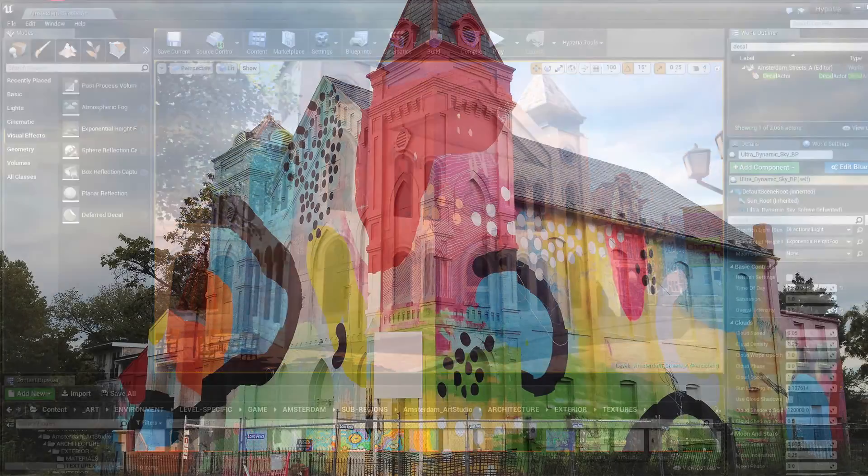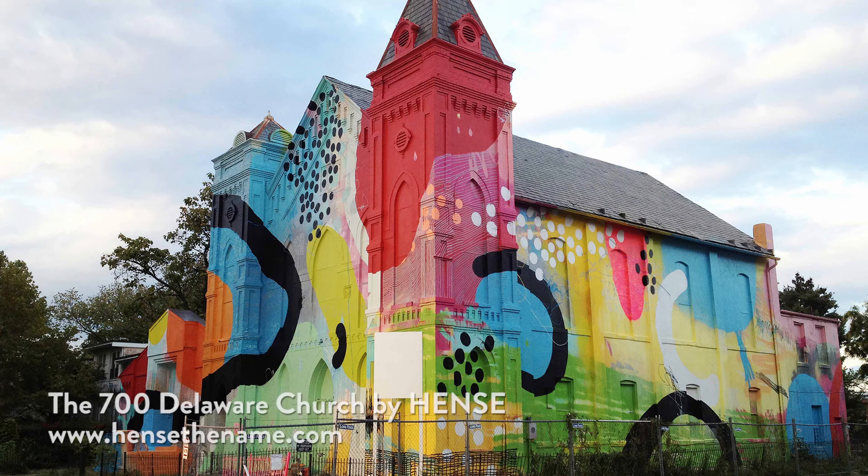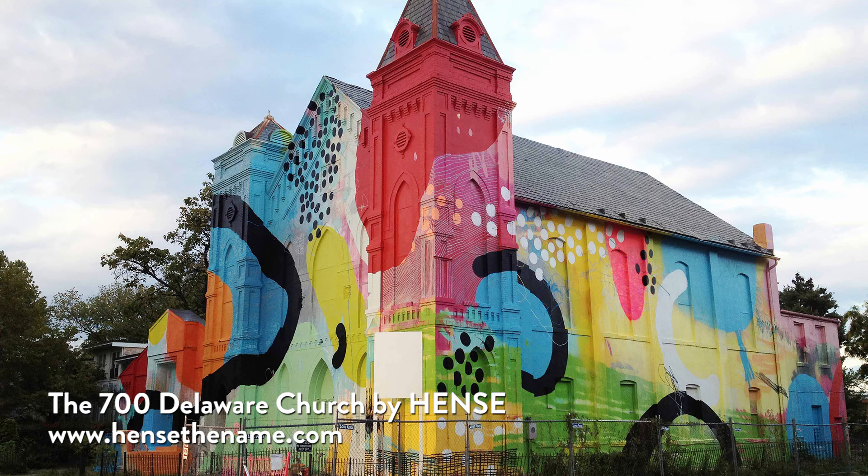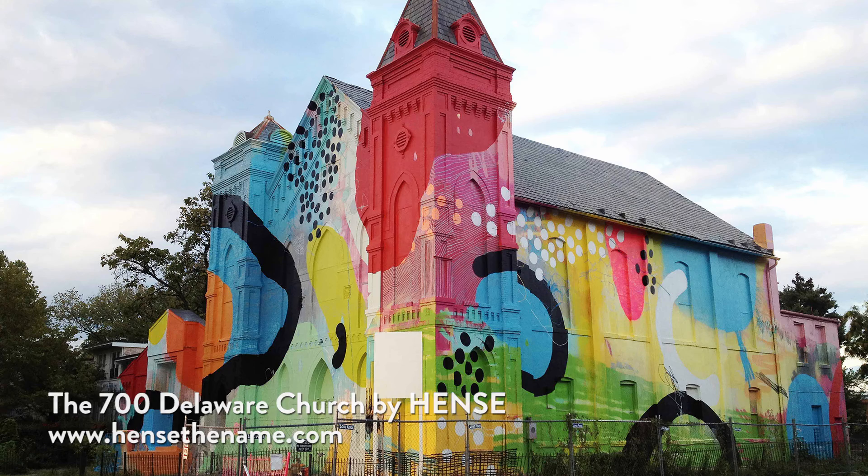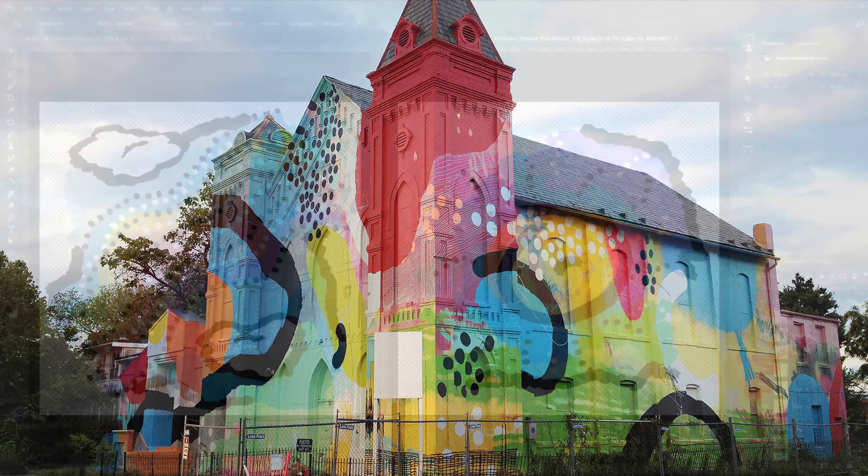For reference I was given photos of a historic church in southwest Washington DC painted by an abstract street artist who goes by the name of Hense.